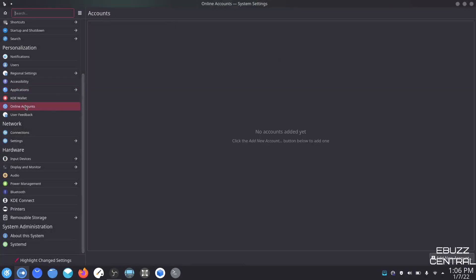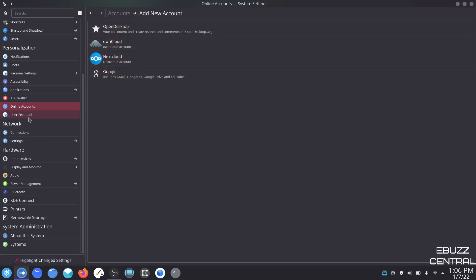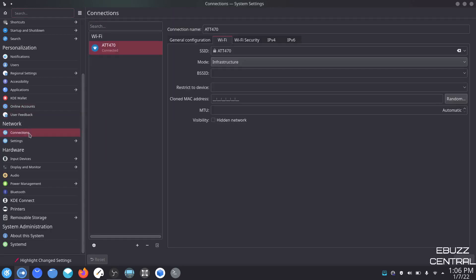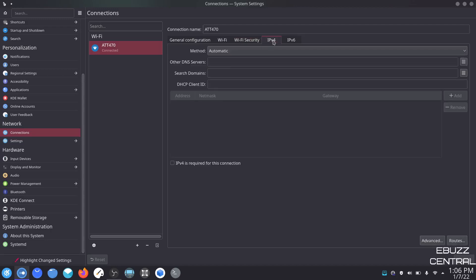Online accounts — you can set up your online accounts here. This is pretty self-explanatory. If you wanted to add a new account, just come over and pick Google, NextCloud, OwnCloud, or OpenDesktop. Connections — right here it shows my Wi-Fi connection. You can adjust your Wi-Fi security, IPv4, or IPv6 and set those up in here as well. Settings — you can adjust your proxy here, set it to no proxy, detect proxy automatically, use proxy auto-config, use system proxy, or use manual.